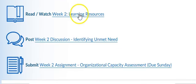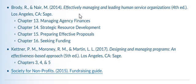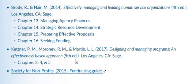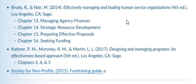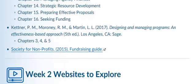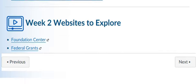There are quite a few readings for this week. I would suggest reading the three chapters in Ketner, Maroney, and Martin first. I think they put this week's discussion into context. And then go to the Brody and Nair chapters on managing finances, resource development, preparing effective proposals, and seeking funding.